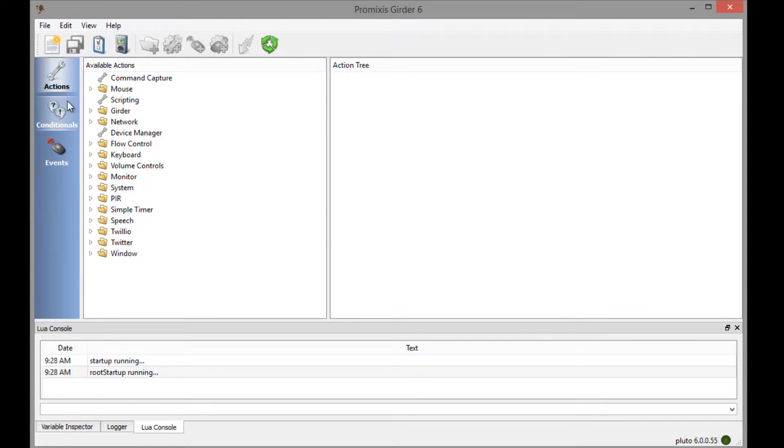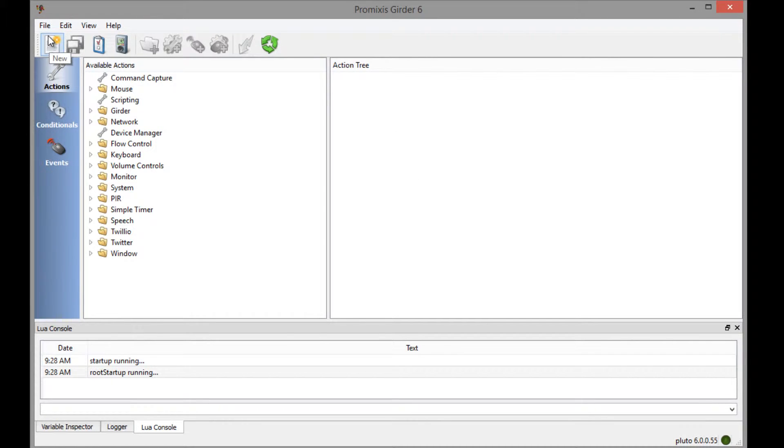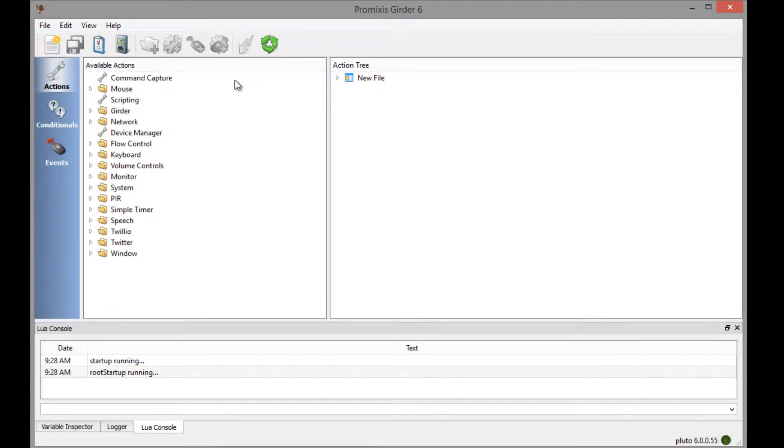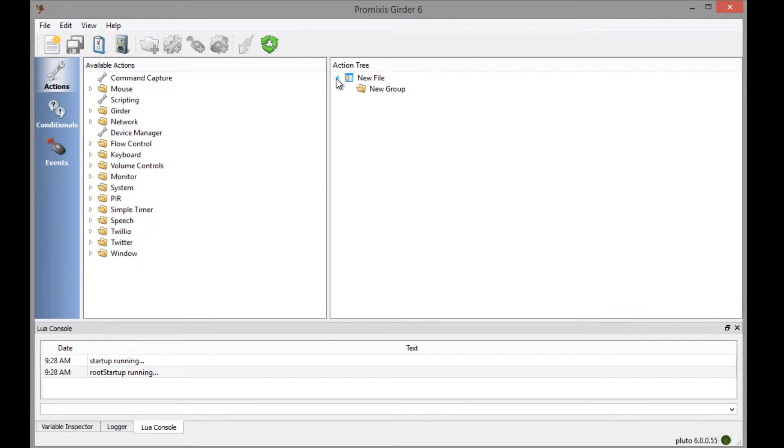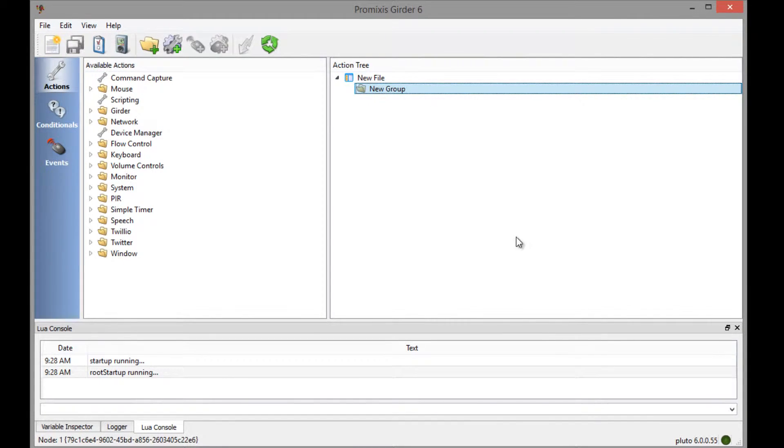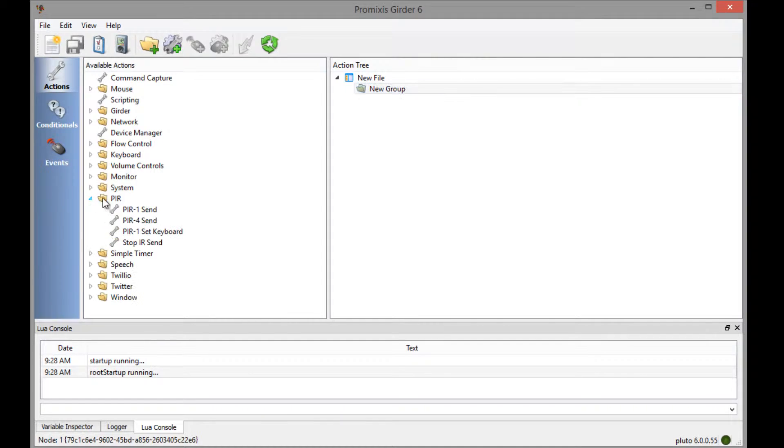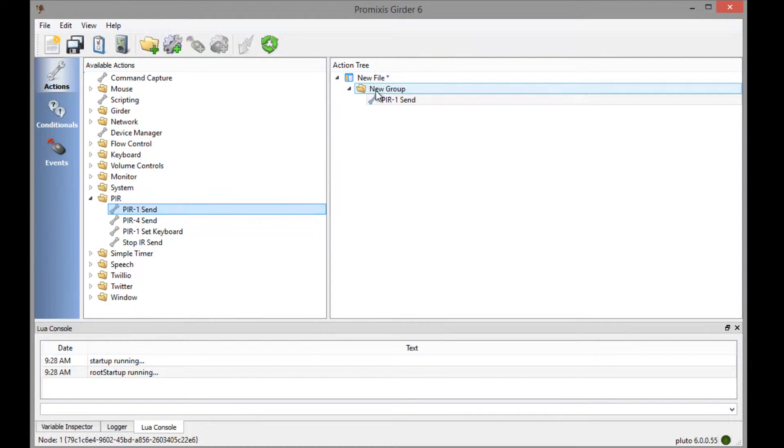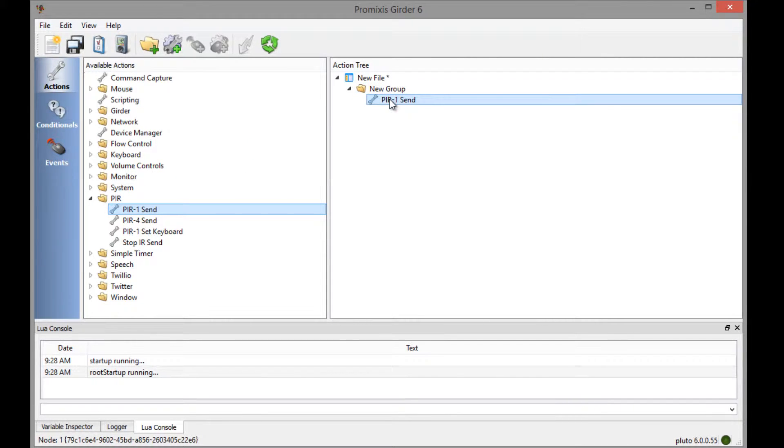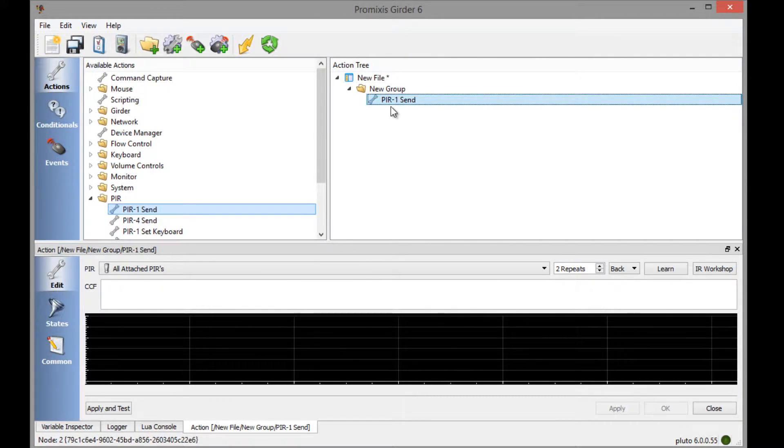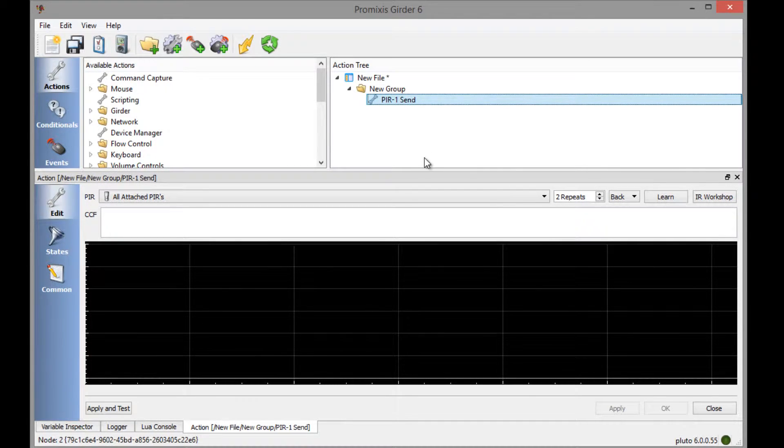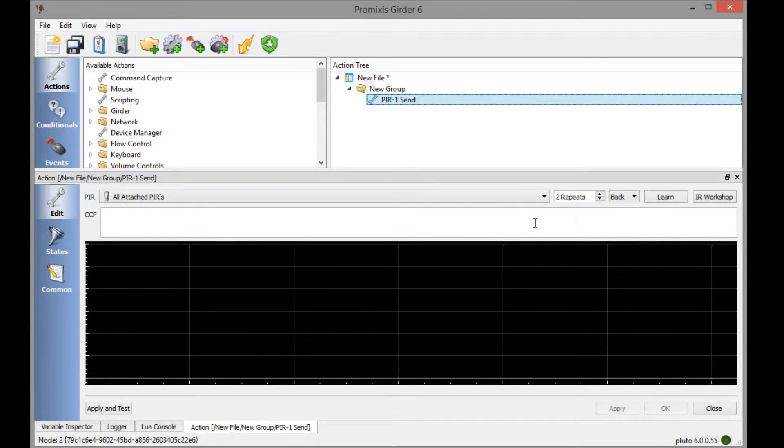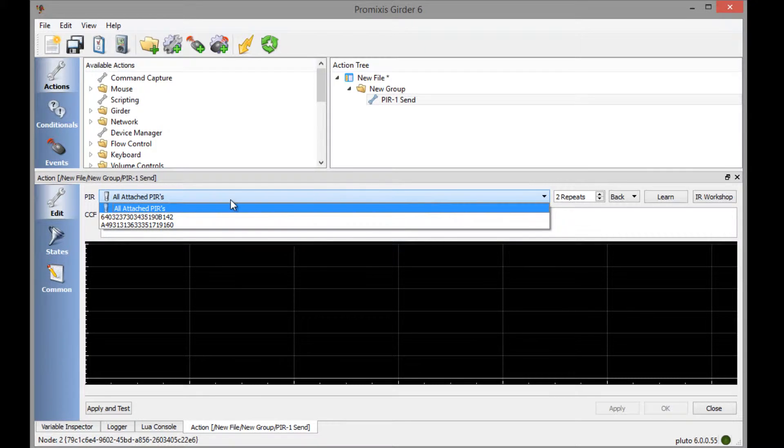So let's create that tree by just saying New here, File, New. And then inside this new group, we're going to create our send IR action here. So just drag it on over. And that's that. Now we've created the action. When you double click on this, you come to the configuration part of it.